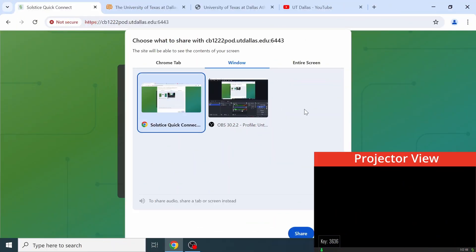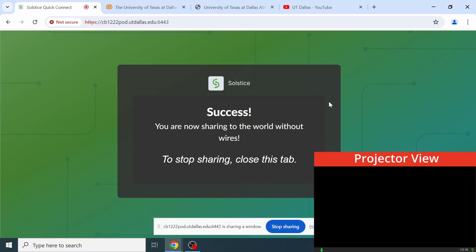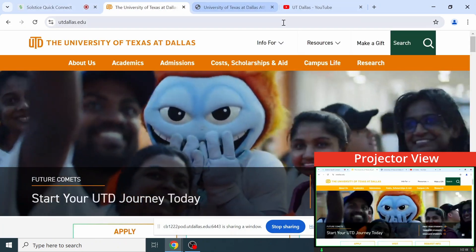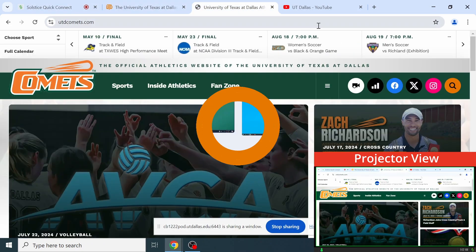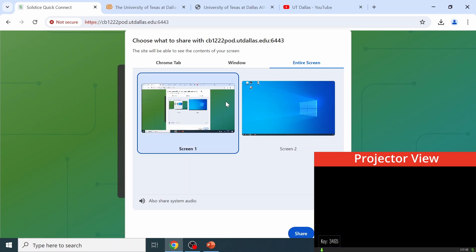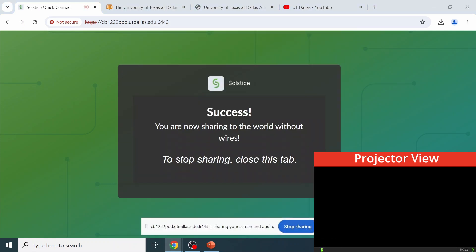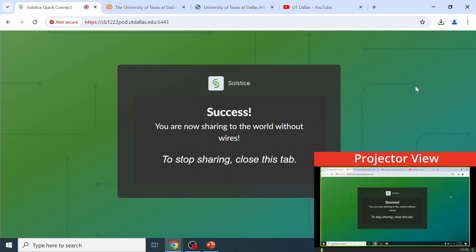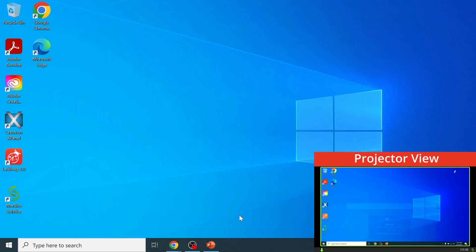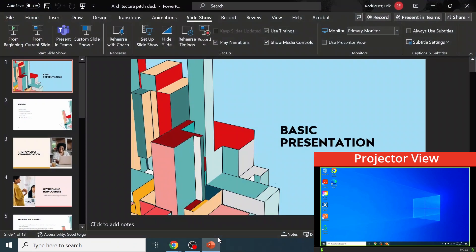Window allows the user to share the entirety of the browser window. This option is best suited if the user wishes to share multiple tabs. Entire Screen allows the user to share anything outside of a browser window, and is best suited if the user wishes to share other applications.